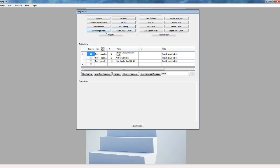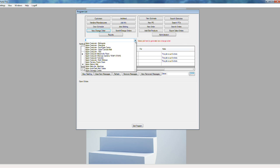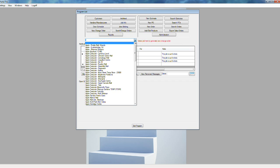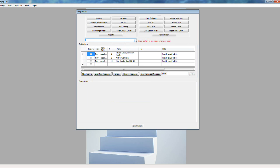You can also do change orders and search change orders that have been entered. When you do a new change order, you select the job to generate the change order for, and it will create basically an estimate-type document that you can then go in and enter information on.